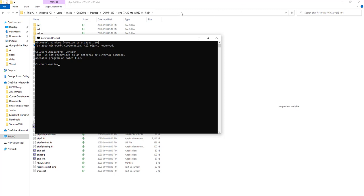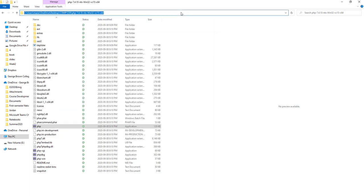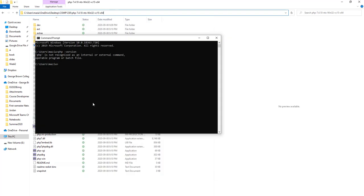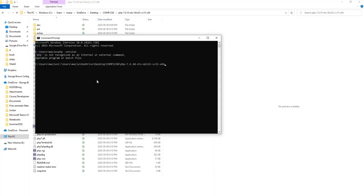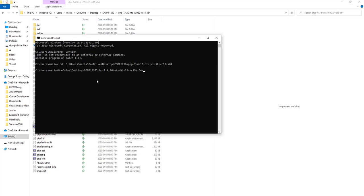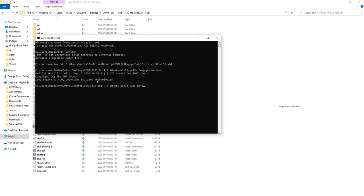So what I'm going to do is simply go ahead and cd to the directory that I have installed PHP. Now if I run the previous command, which is php -version, it simply tells me the version is 7.4.10. Remember, I'm inside the folder where php.exe is too.